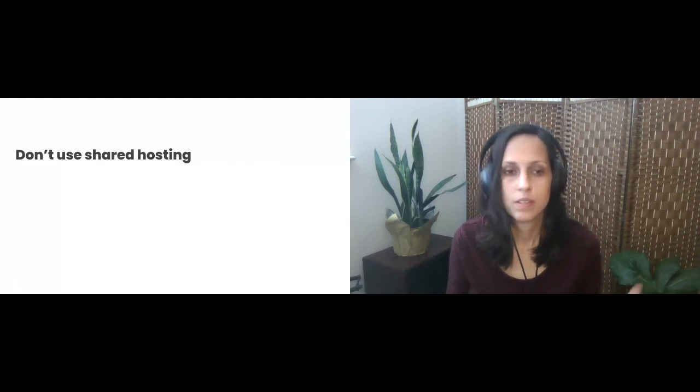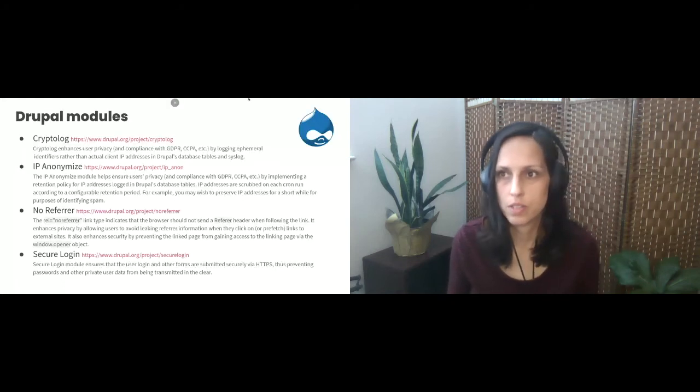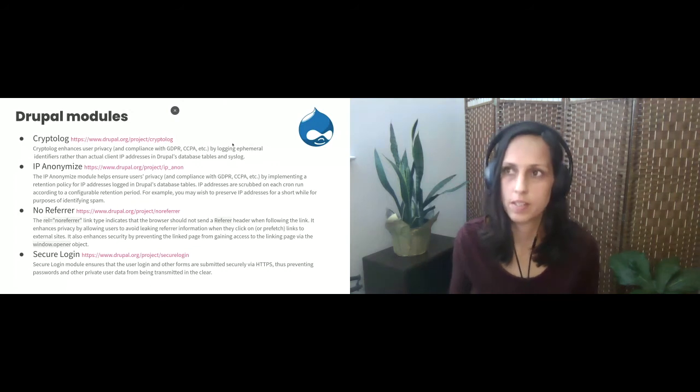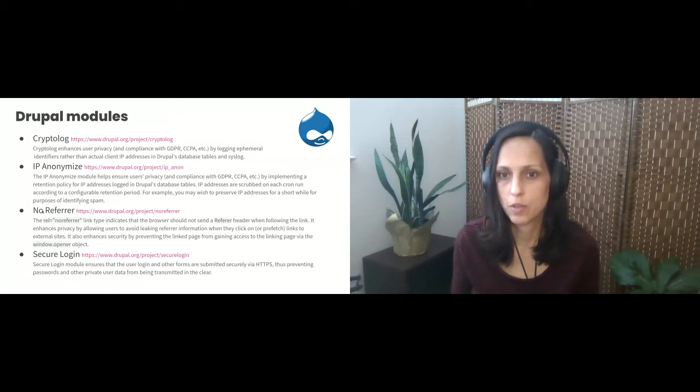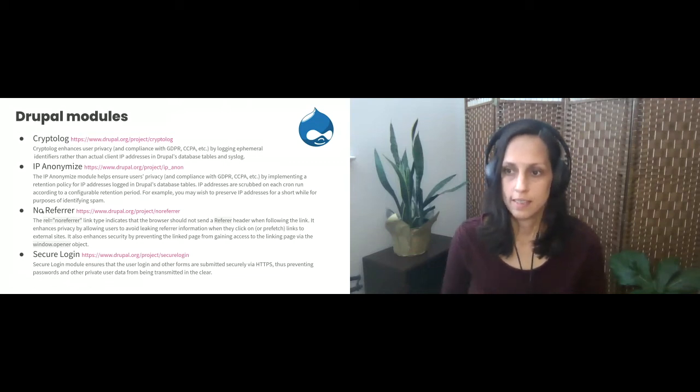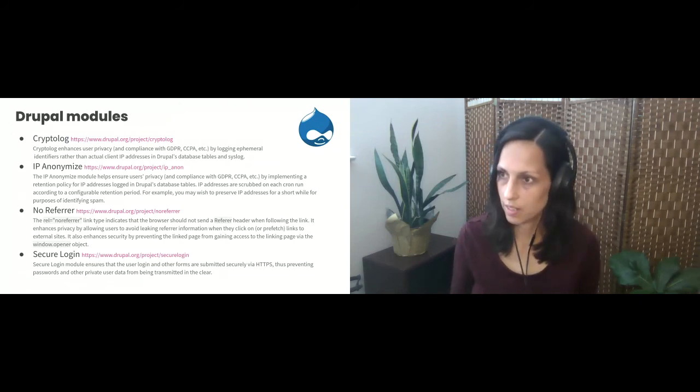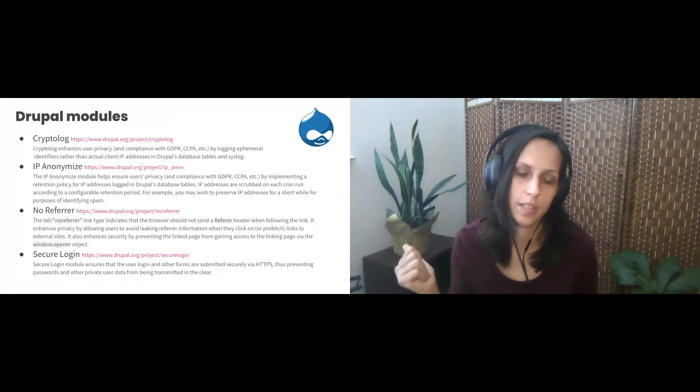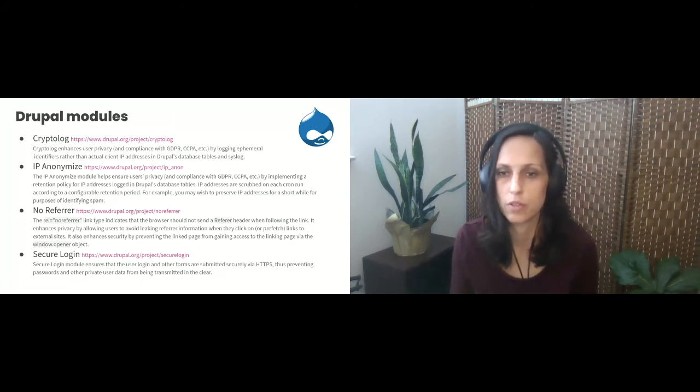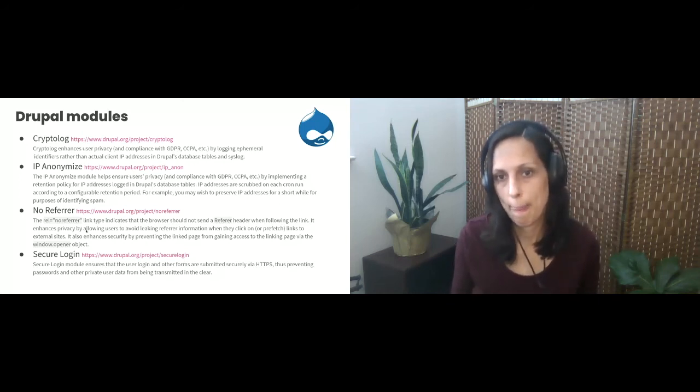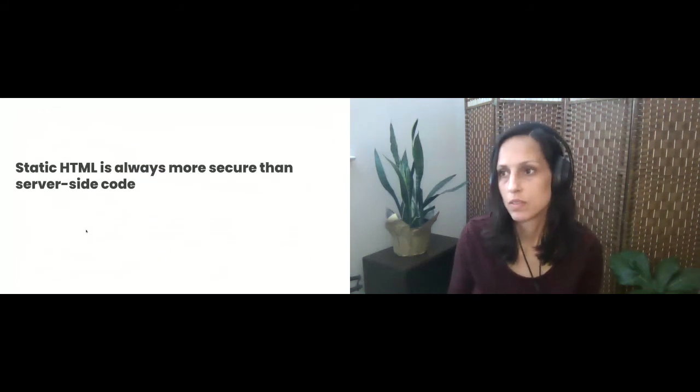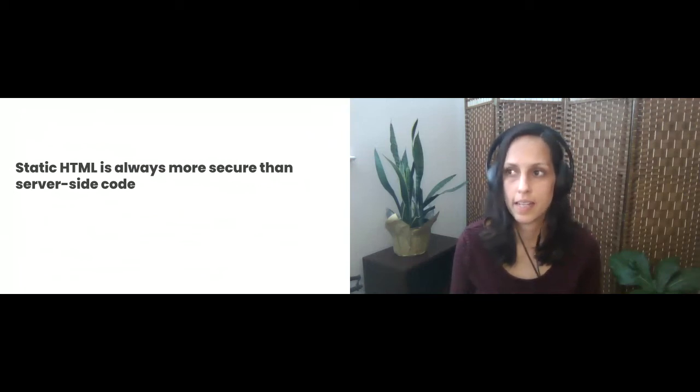So also if you want your Drupal site to be secure don't use shared hosting. Those are just the basics. And here are a number of Drupal modules that are good for security. I haven't used all these but I just wanted to put them in a slide and there are others. If you went to Mike Shropshare's presentation earlier he would have provided a great overview of eligible modules and Drupal best practices for security.